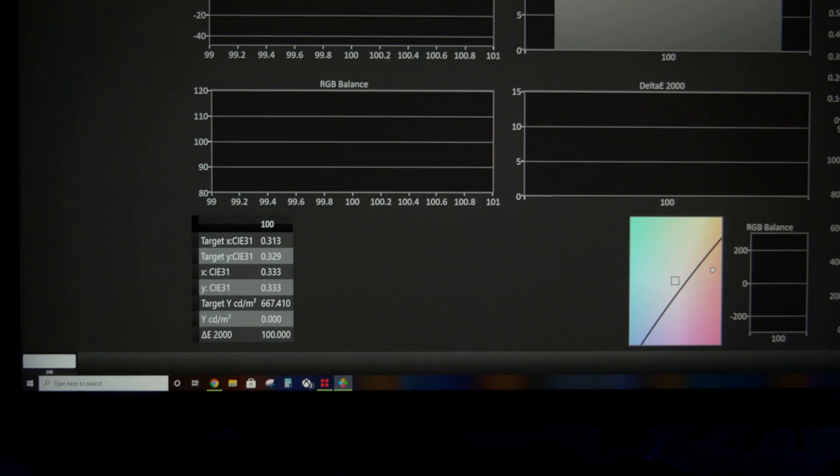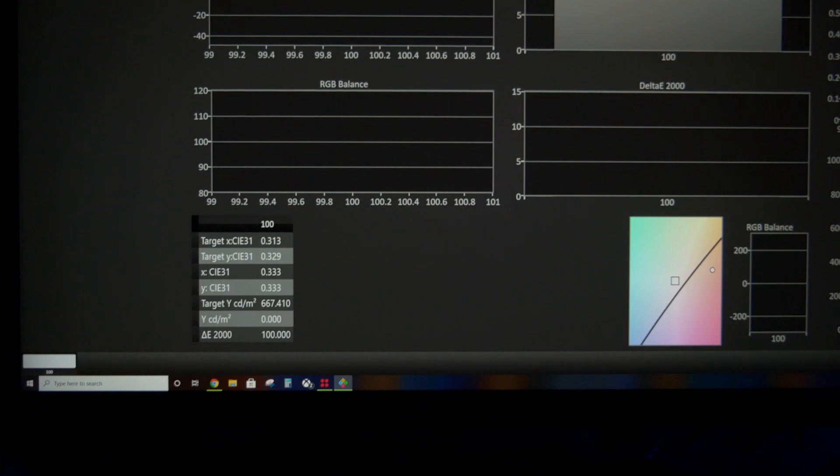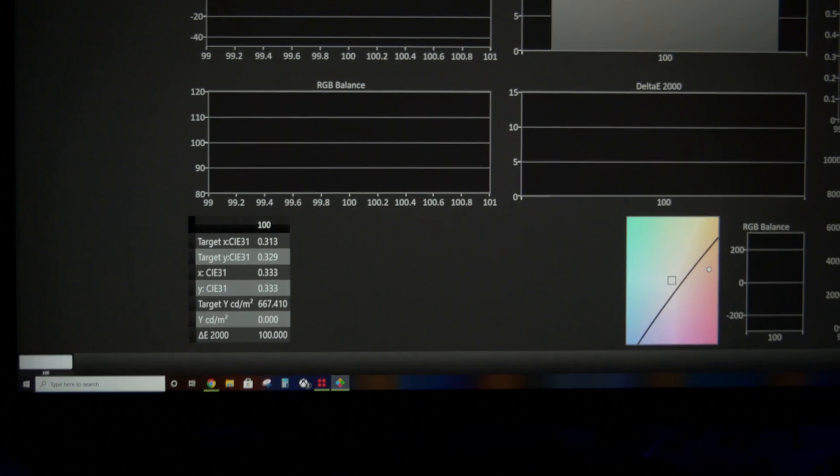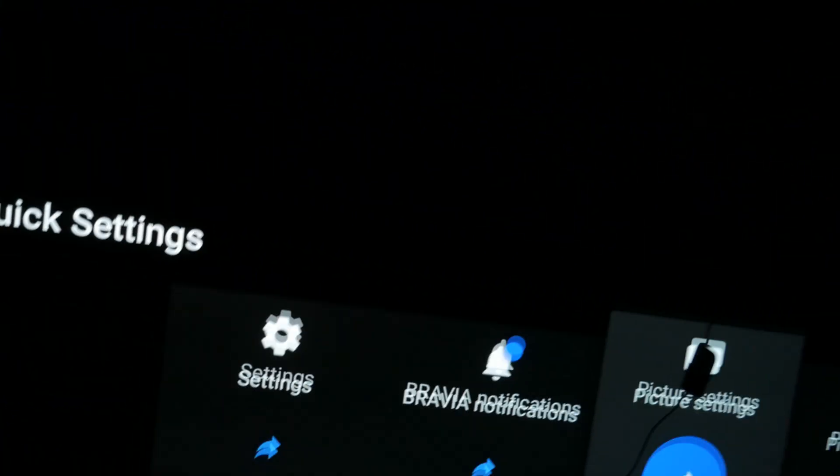How are you all doing? Classy here. In this video I'm going to be taking brightness measurements of the 77 inch Sony A80J and let me come over to it for a moment to show you settings.